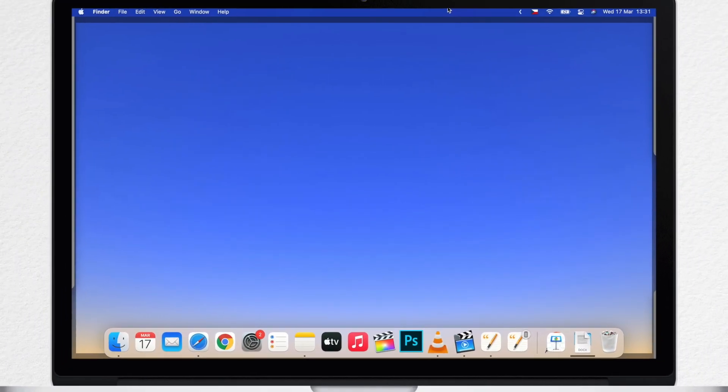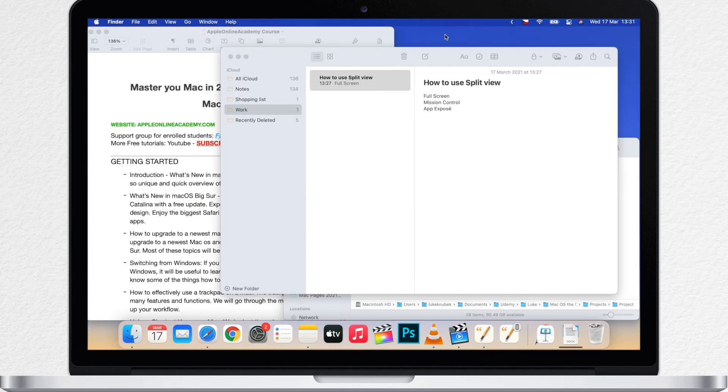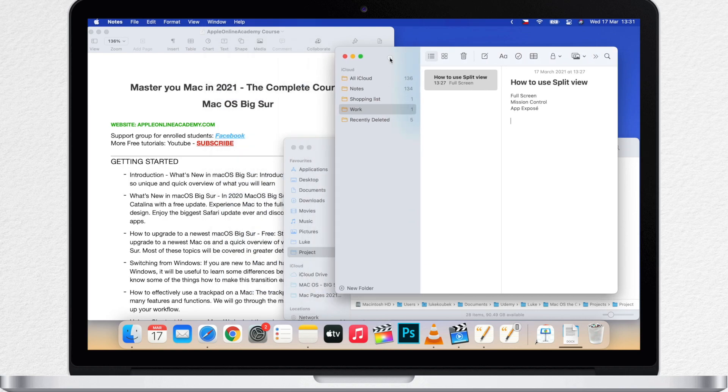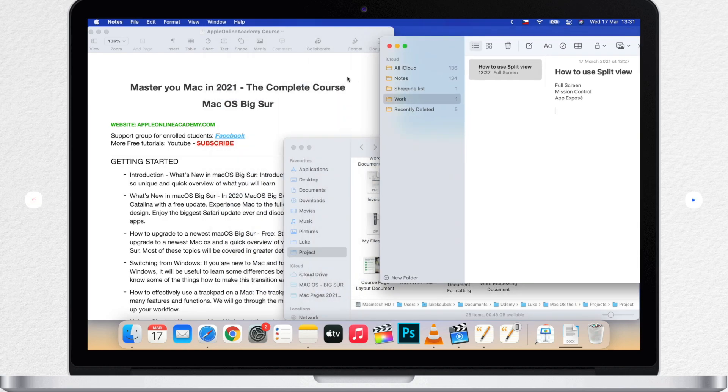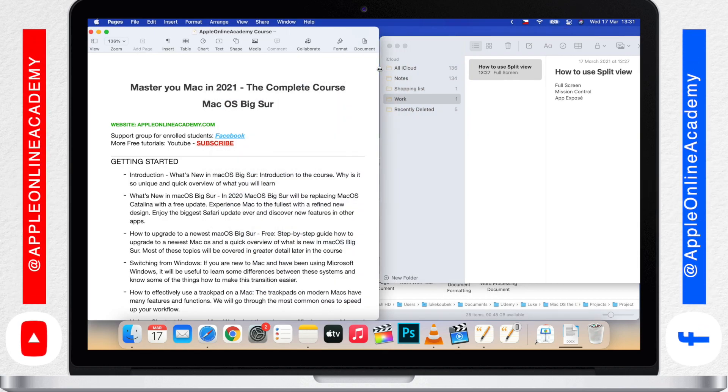Split View is great in the situations you need to use two apps side by side. Of course, you can be resizing the windows to fit nicely on the screen, but it's a bit annoying to do that.